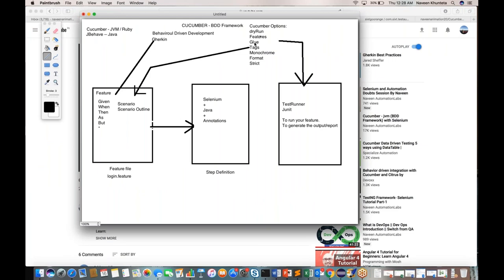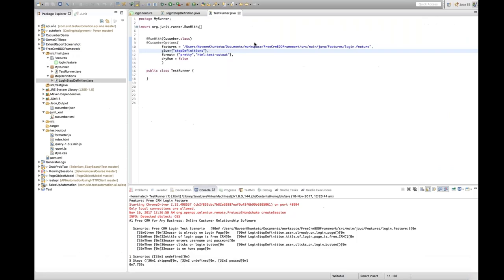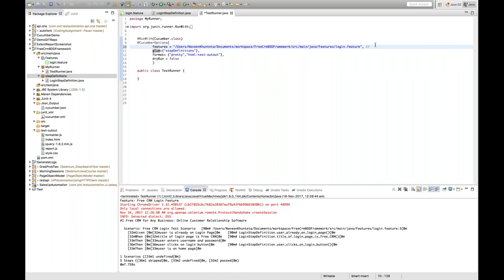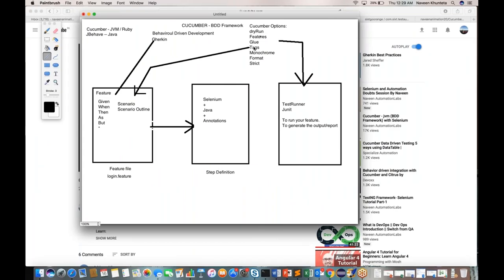The third option is glue. Glue is very important. It means where exactly your step definition files are available. My step definition file is available in a particular package — you give the complete package path. Step definitions is the package name you write here. So glue means the path of the step definition files. They will ask you this at interview and you have to explain it exactly like this.